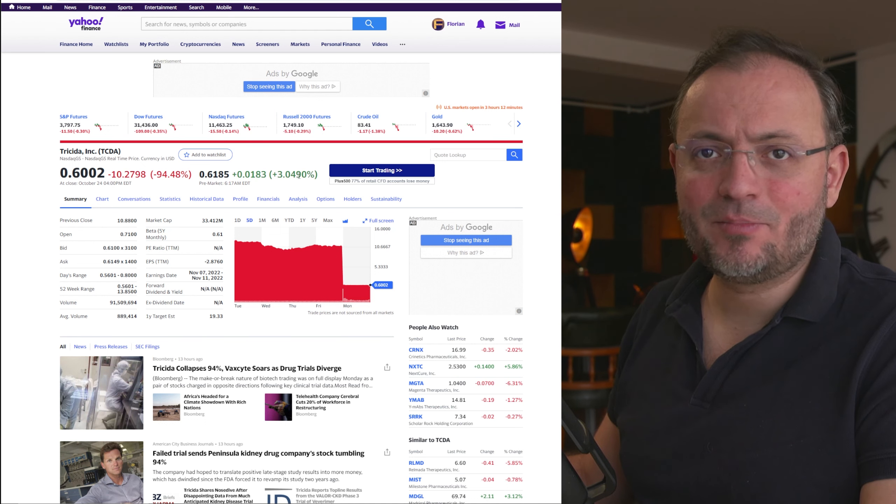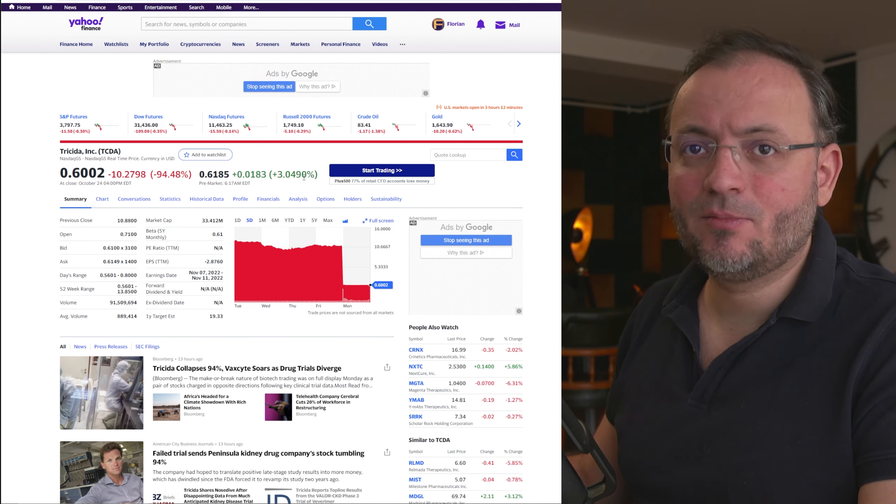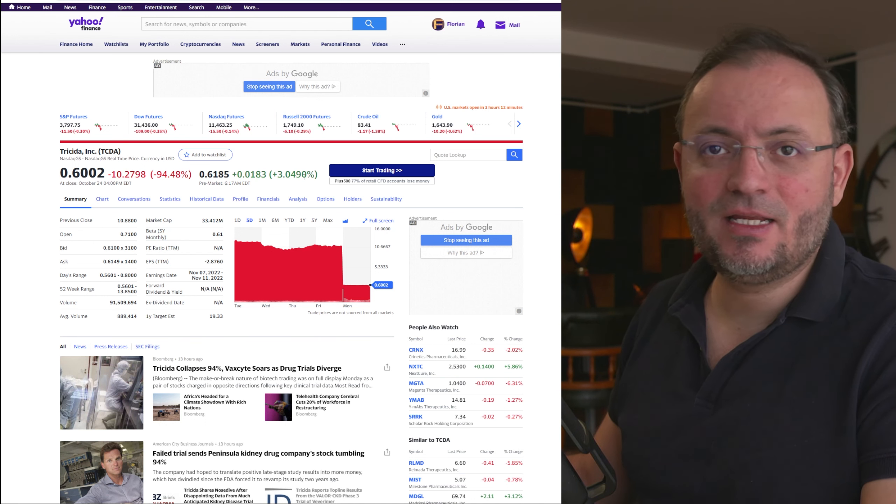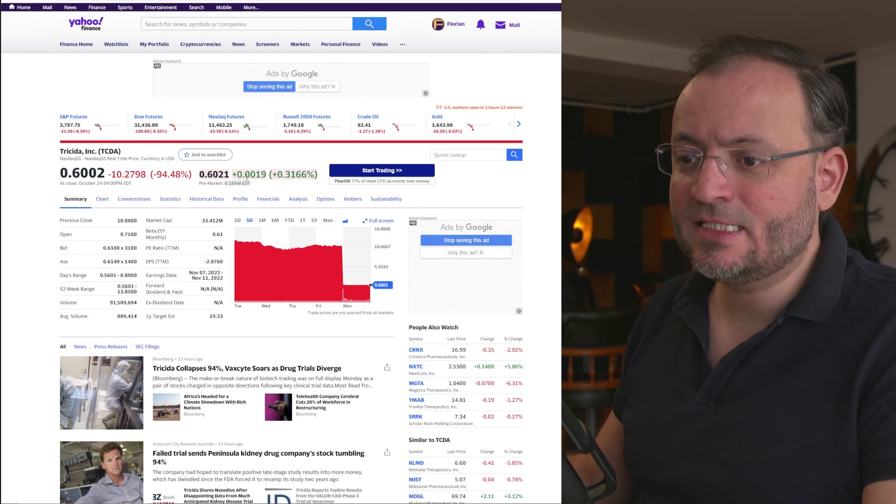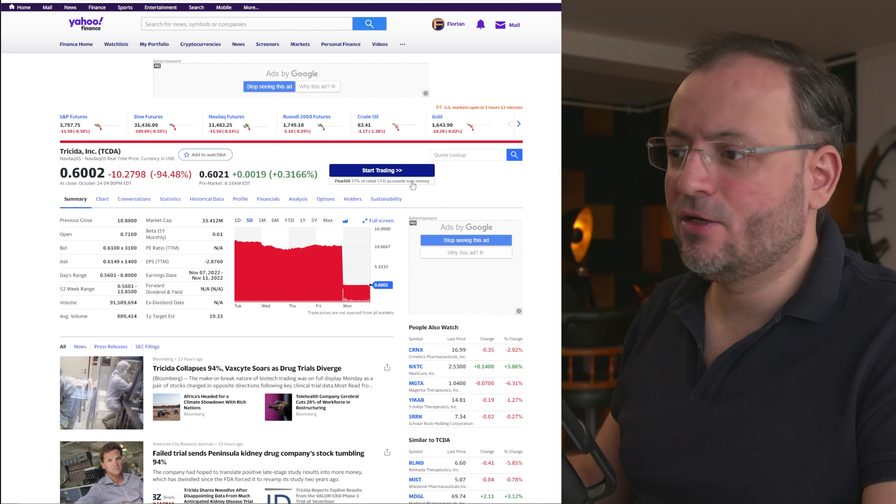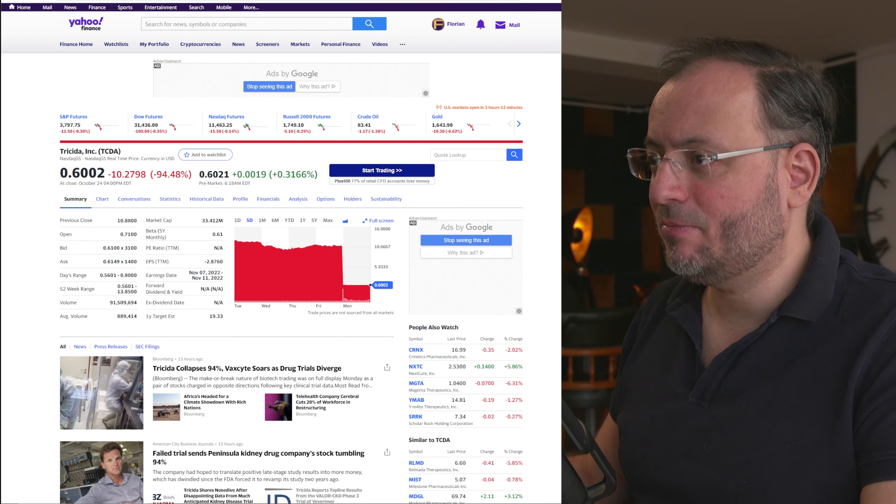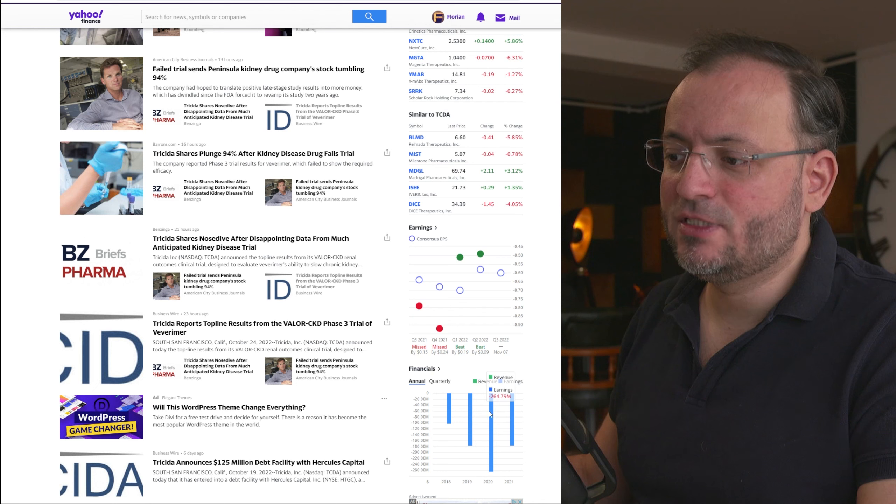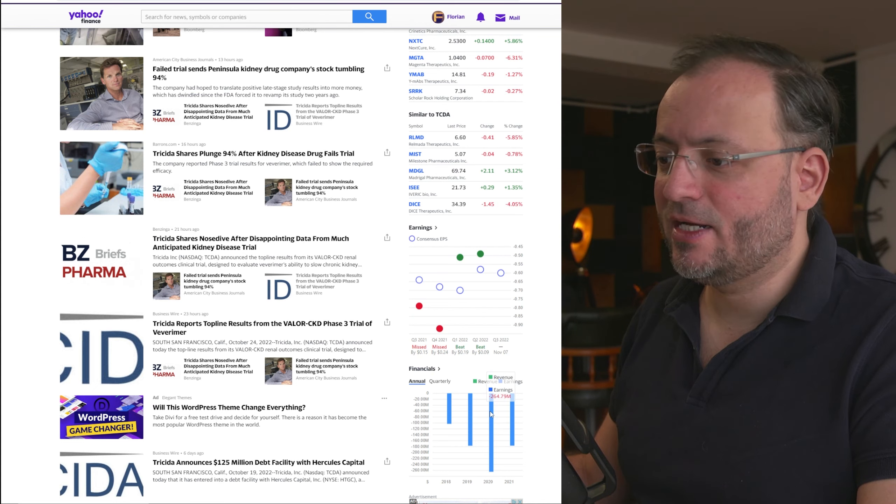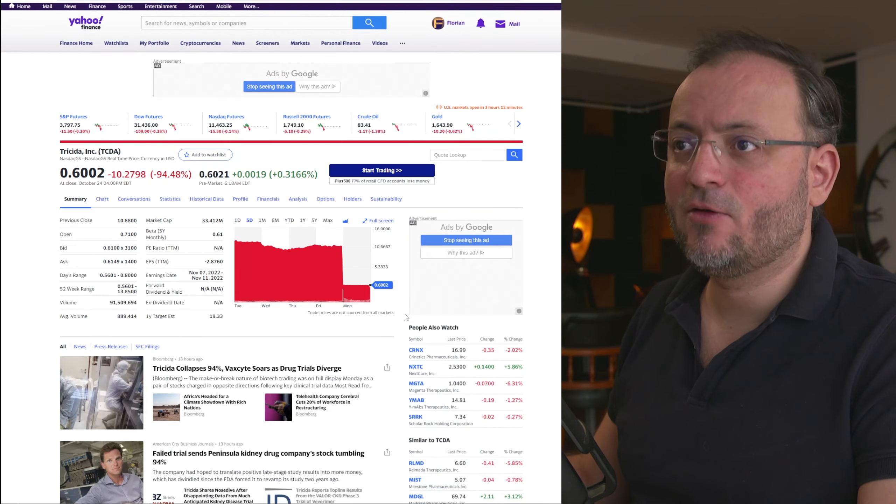And now I know it's up in the pre-market but I believe it can go even lower than this and eventually go bankrupt because they are losing a lot of money quarter by quarter.